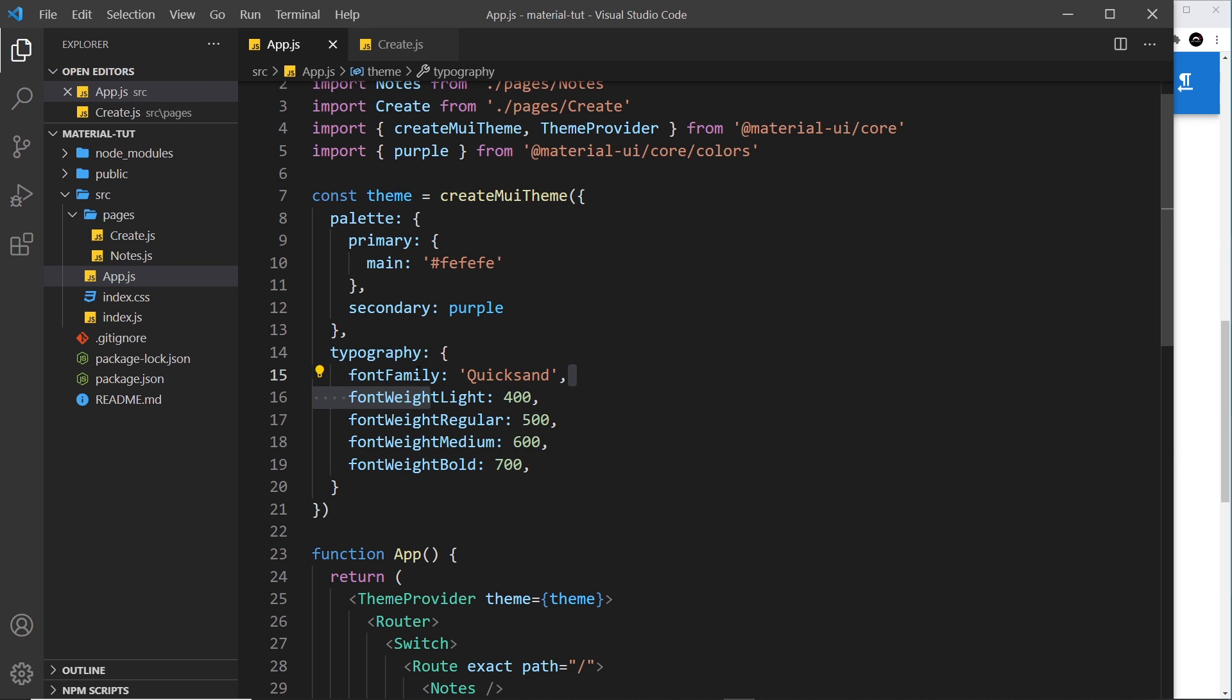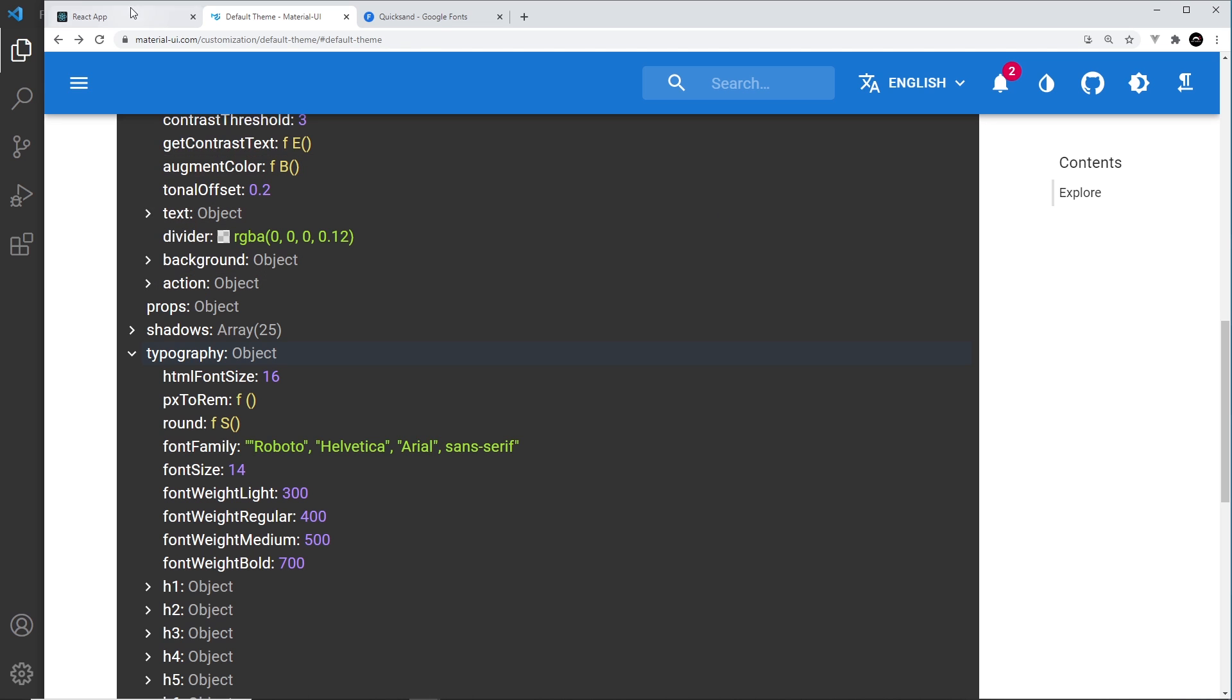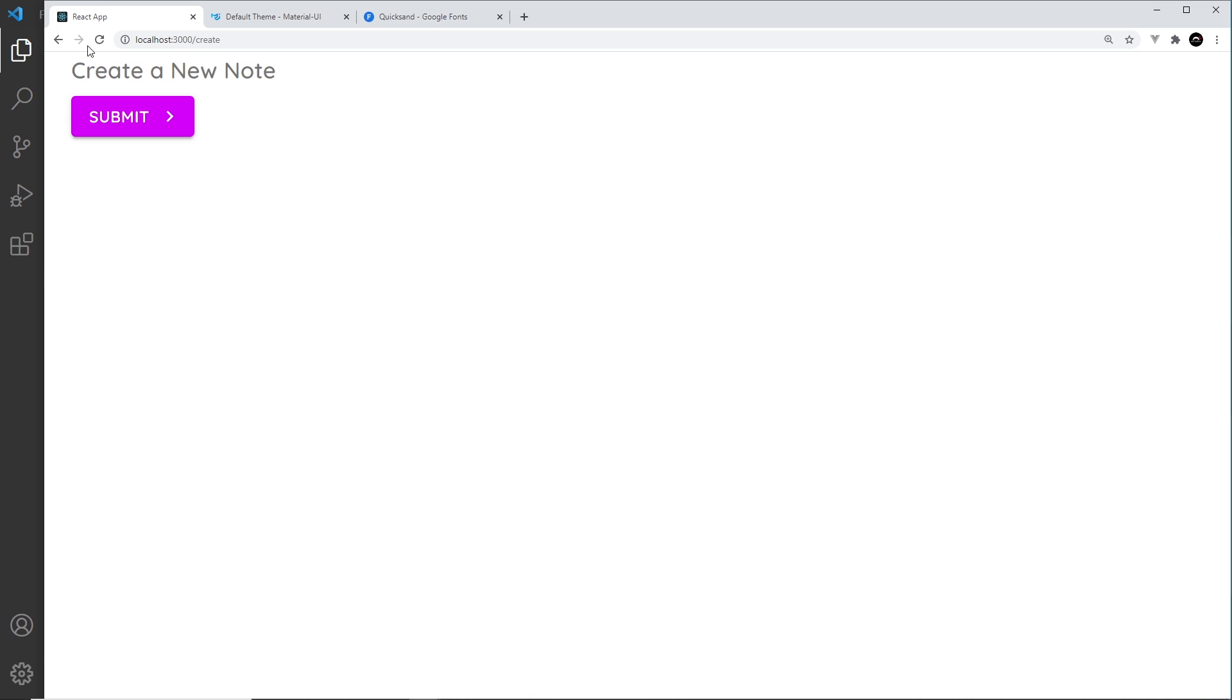Now if we save this, we should see the quicksand font now applied in our project. So let's go back over here and we can see this is now quicksand. Cool.